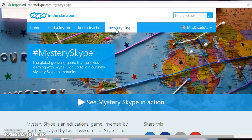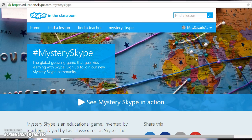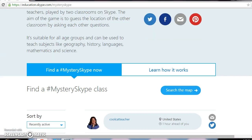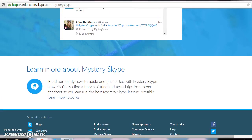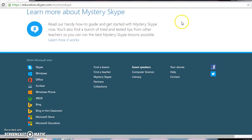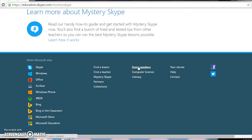To do Mystery Skype, just go to the Mystery Skype tab right here where I'm pointing, and the rest is easy — you can pick what you want, or a teacher can contact you through email to ask if you'd like to Skype. Also, one of the best things is going all the way down on the Skype in the Classroom website — you can see where it says guest speakers.